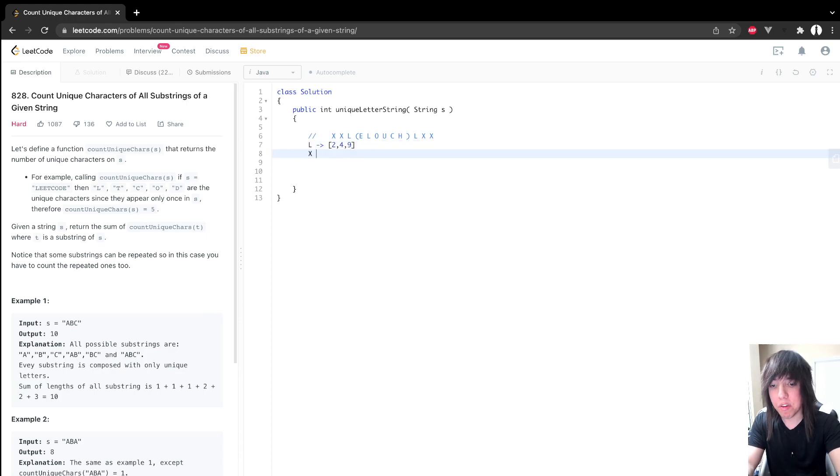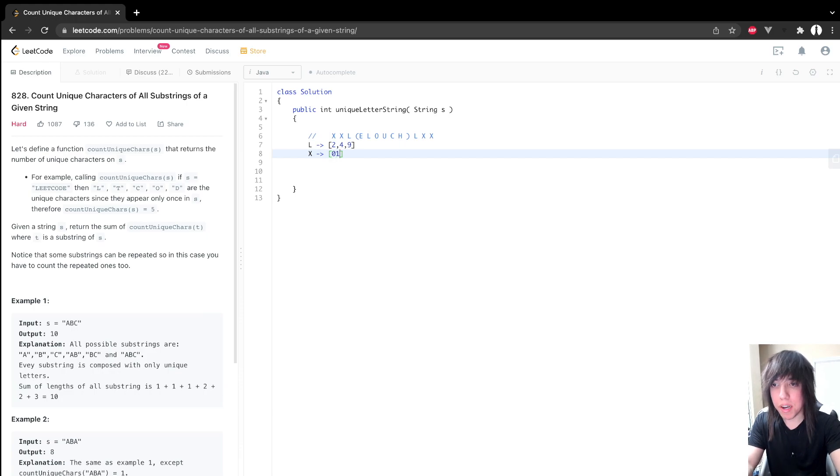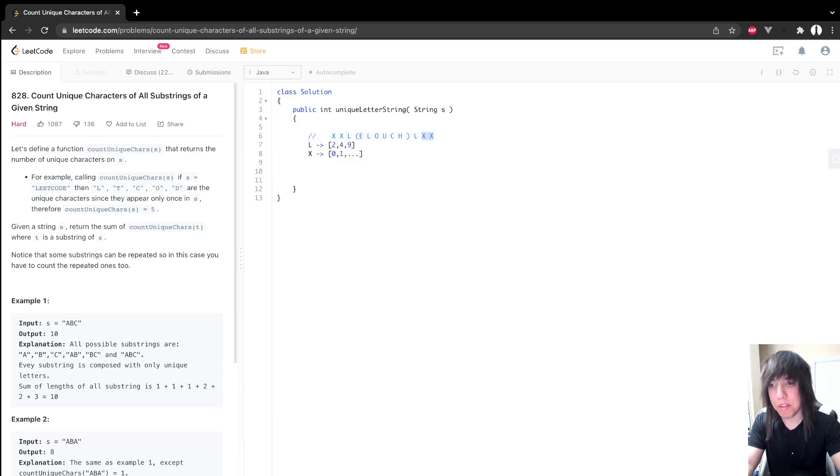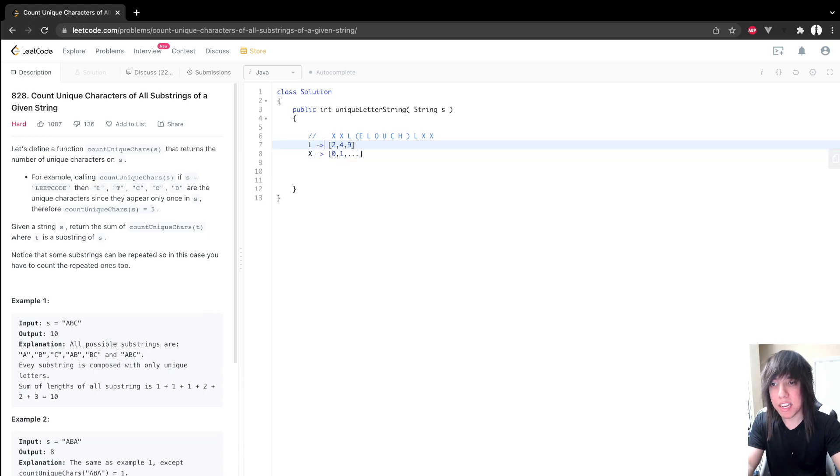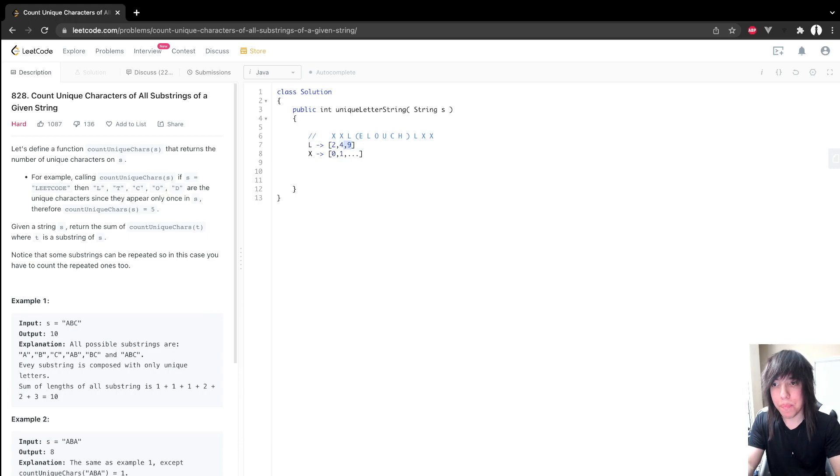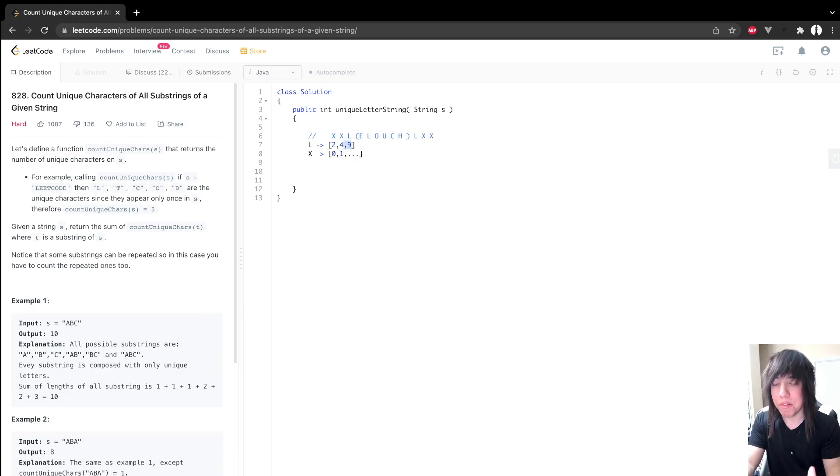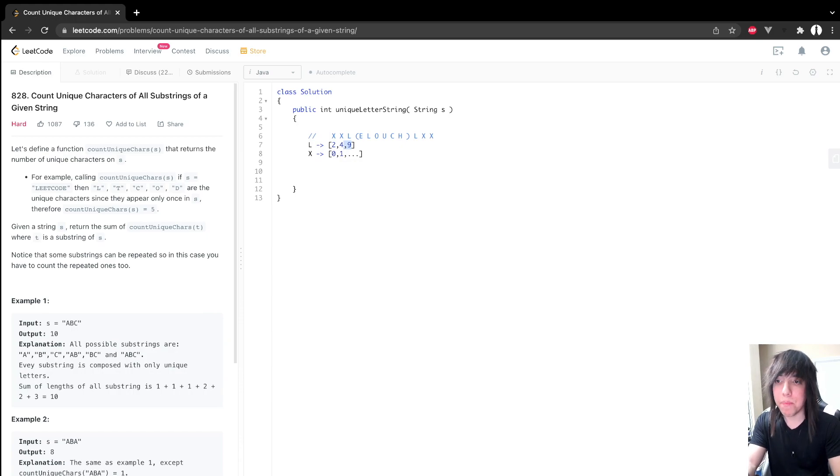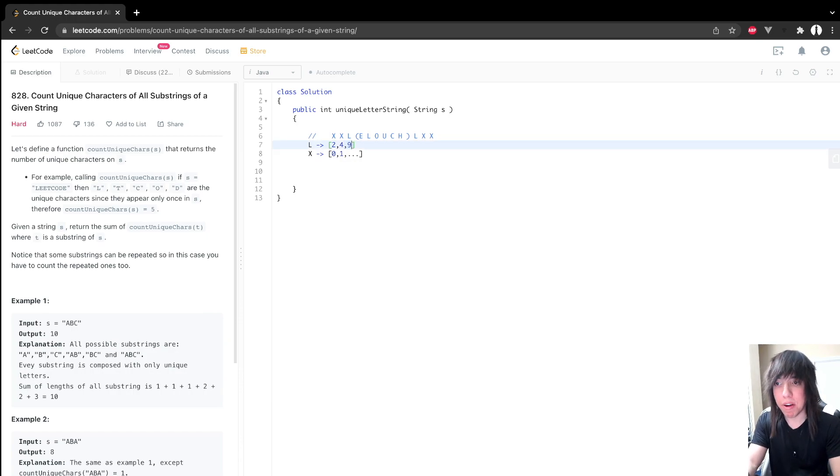But yeah, we just want to map all the characters to their indexes. So like, for example, the X would map to index zero, one, and then whatever those last two positions are, whatever these are, this could be like 14, 15, or something. And then once we have this map, we can actually calculate that left and that right number of positions to multiply together to figure out the number of substrings that L is uniquely a part of at that index. And then we would just want to sum that up for every character. And that's, that would be our answer.